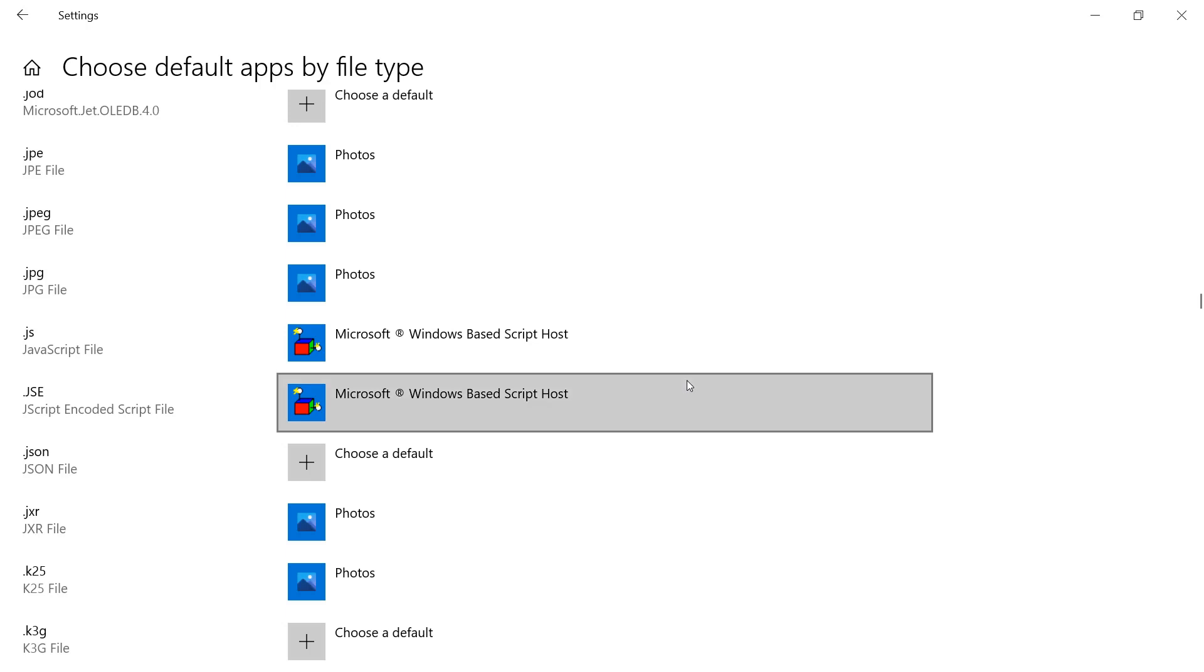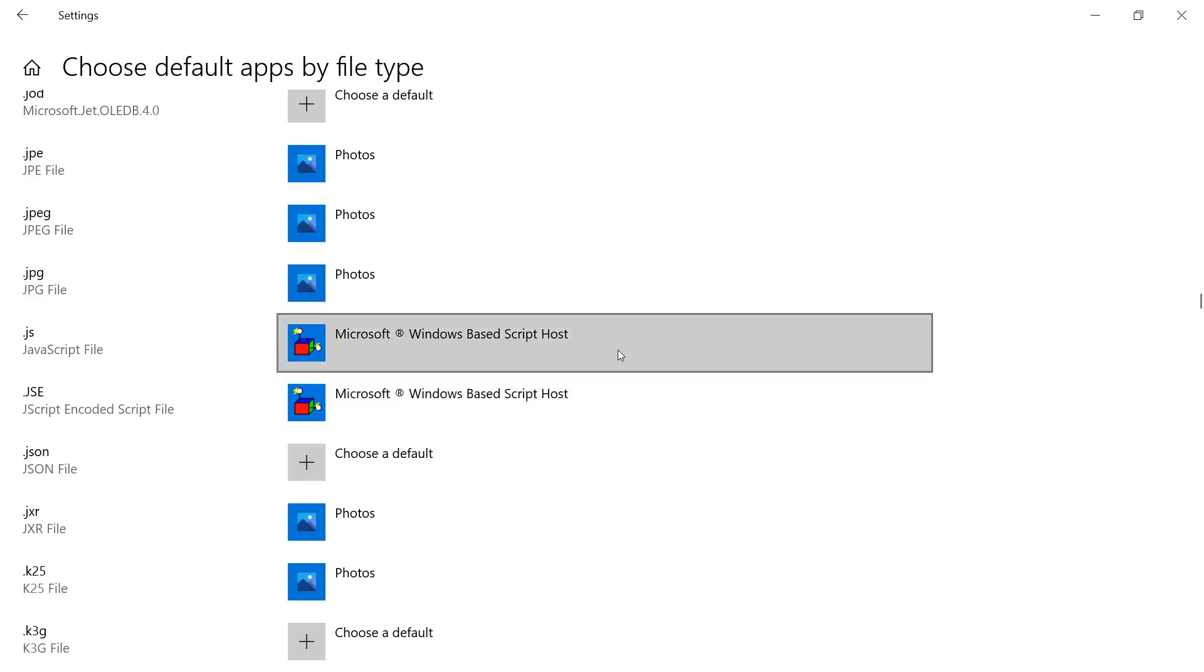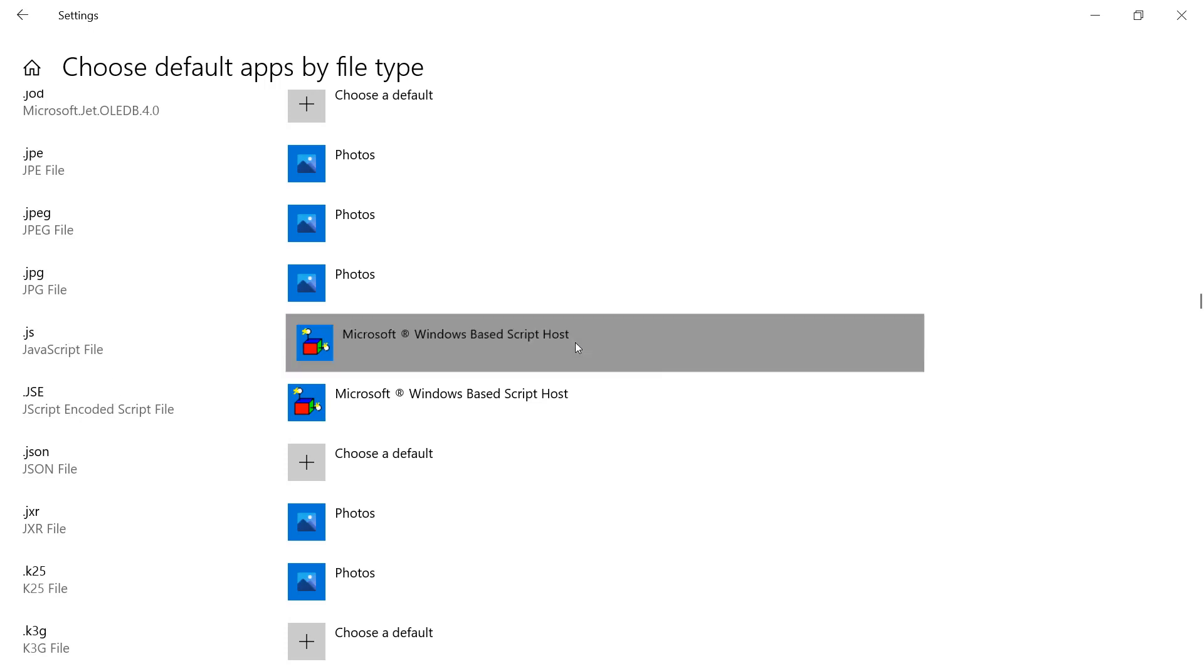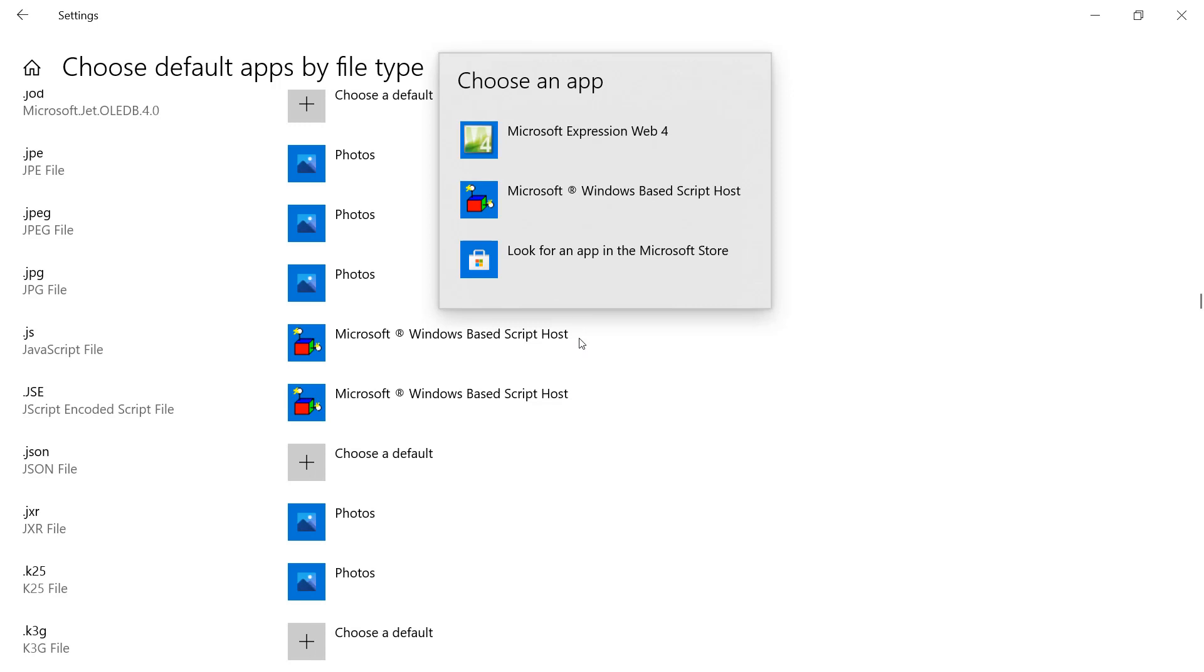Next, do something I call the poor man's protection. You can go into default apps by file type and reassign .js and .jse to different file types. For example, rather than the default of the Windows-based script host, you can change it and actually go to something like Notepad.